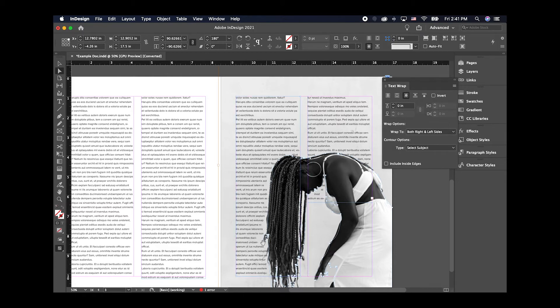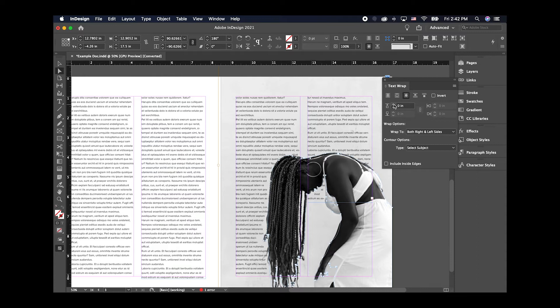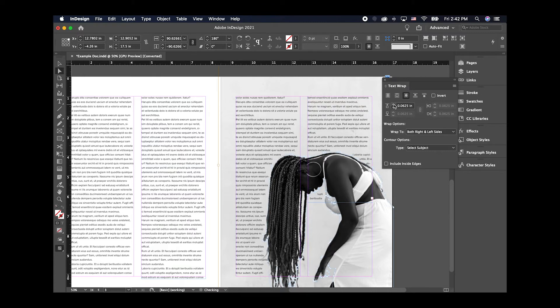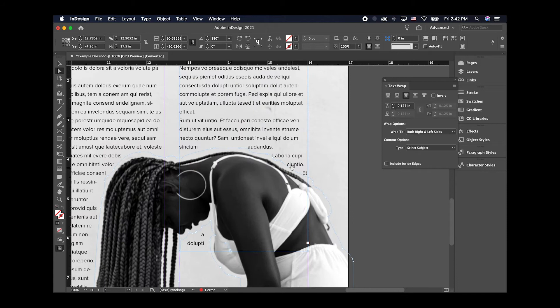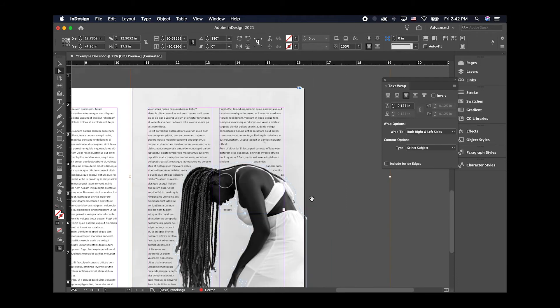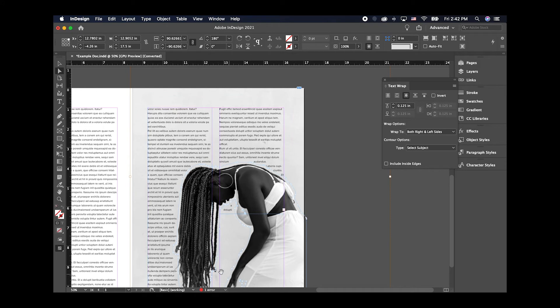So if you want to adjust how closely the text is to the image that you're wrapping, you go to the top of the text wrap box here, you can control that distance here. So if you go up, as you can see, it's adding a little shape around our existing shape. And that pretty much just controls how close the text is to the image you're wrapping to.